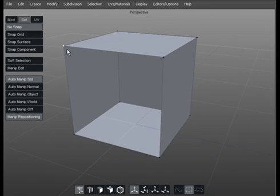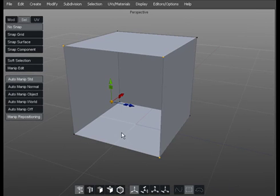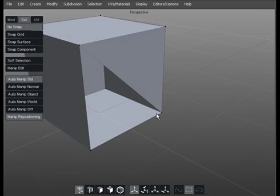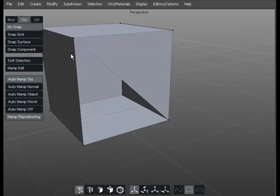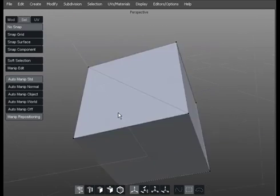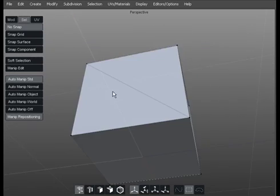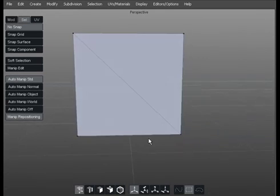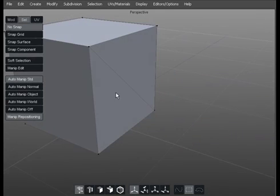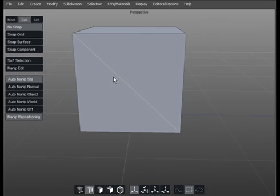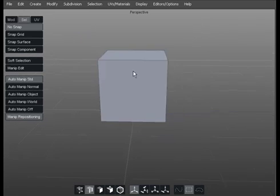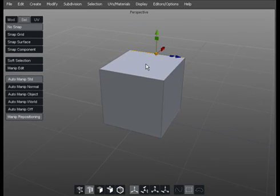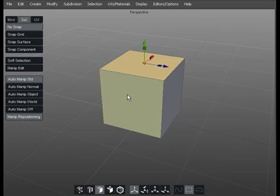Now if I was to only select one, two, three of them and hit P we'd actually make a quad, a triangle sorry. And if we did three there and hit P we would make another triangle and it would give us an edge run in between like so. Now I can delete that edge and I can delete that face as well.